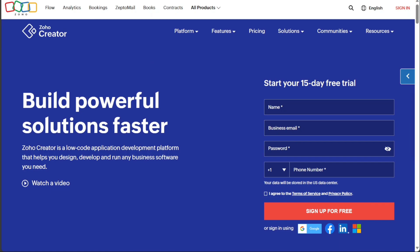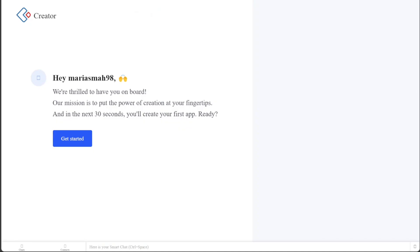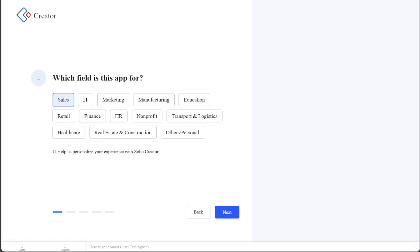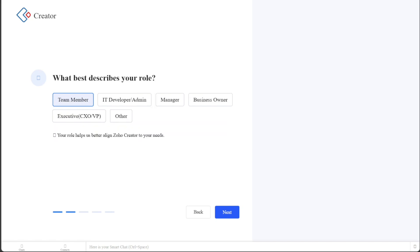After choosing your preferred sign-up method, you'll need to verify your email address. Zoho will send you an email containing the necessary verification steps. Locate this email in your inbox, open it, and follow the instructions to complete the verification process. Once your email address is successfully verified, the next step is to personalize your account. Simply follow the on-screen prompts provided by Zoho Creator to customize your account according to your needs and preferences.